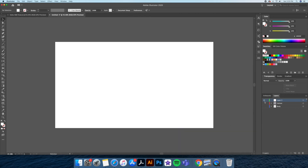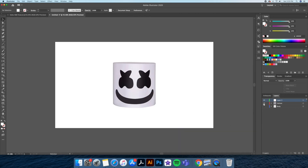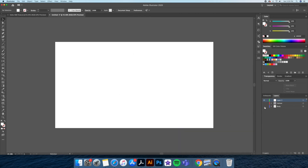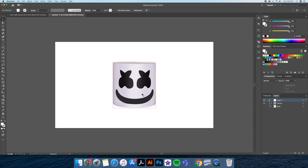So this illustration was based on two images I found on Google. The first being the helmet itself and then his body with the helmet tilted to the right a little.